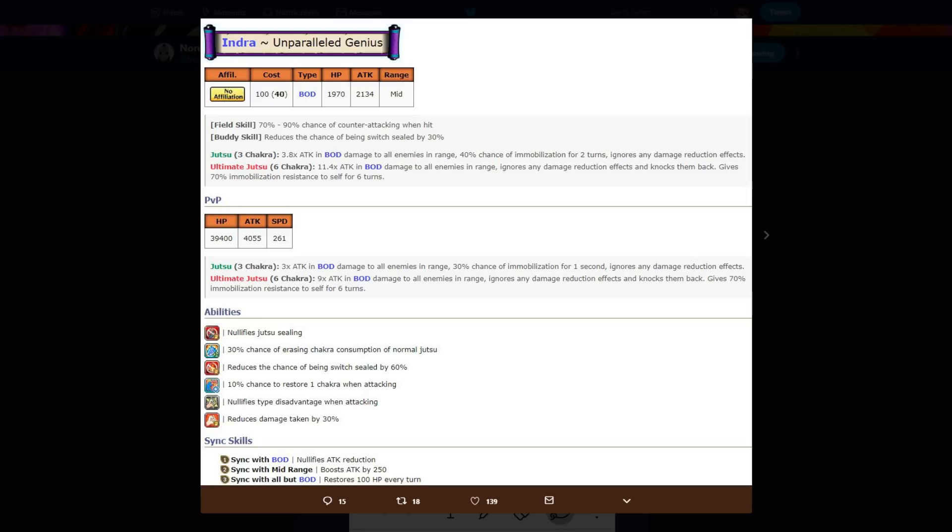Three six chakra, 3.8 times attack and body damage to all enemies, 40 chance of immobilize, ignores any damage reduction effects. Six chakra on his ult, 11.4 times attack to all enemies, ignores any damage reduction effects, knocks him back, gives 70 immobilization resistance to self. PVP stats 39,000 hp, 4000 attack, 261 speed. Same thing three six chakra, he does the same thing for his jutsus.